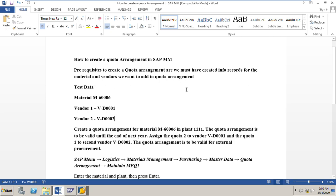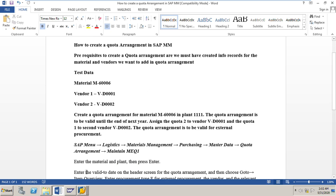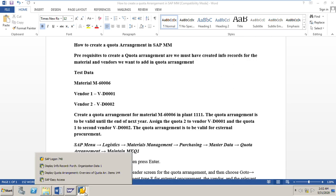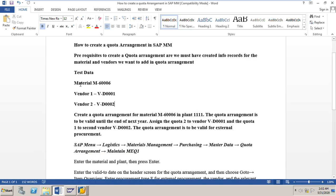We want to add the vendors in the quota arrangement. Since we are going to use these vendors for our procurement, it is required that we should have the info records ready, so that whenever we are creating any purchase orders for these vendors based on the quota, the system will adopt the price from the info records.